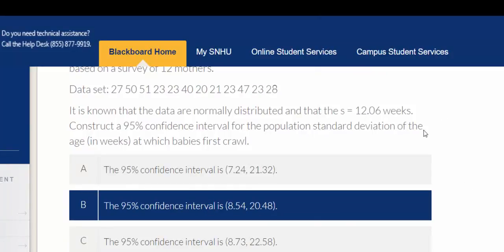And again, I want to remind you that we've found the population standard deviation. StatCrunch gave me the variance, so I had to take the square root of the variance to get the standard deviation.